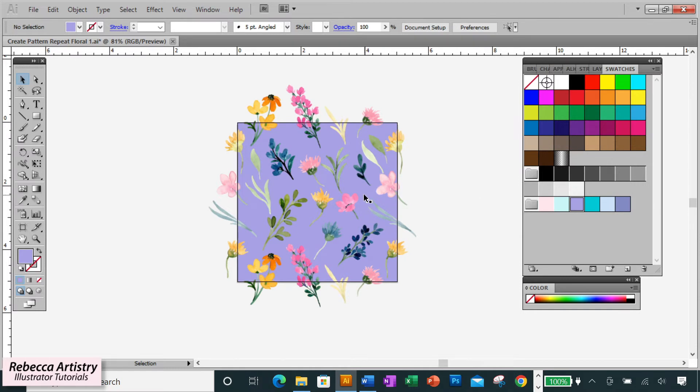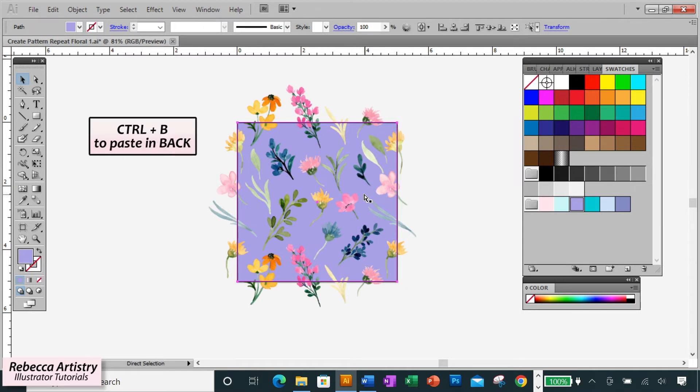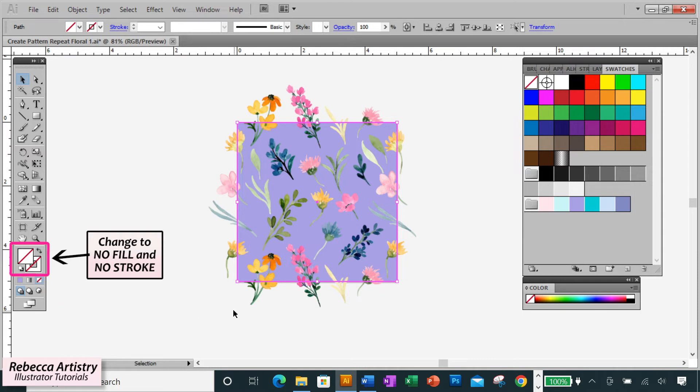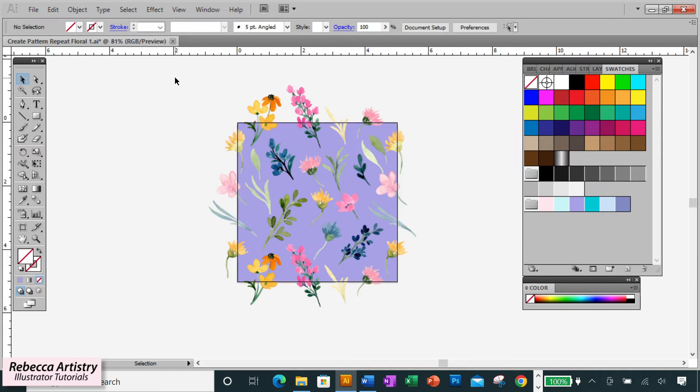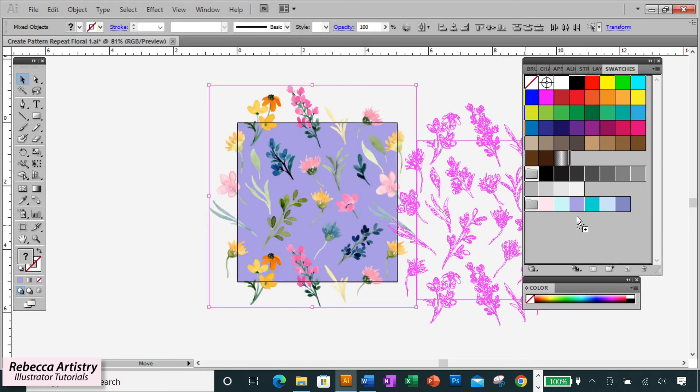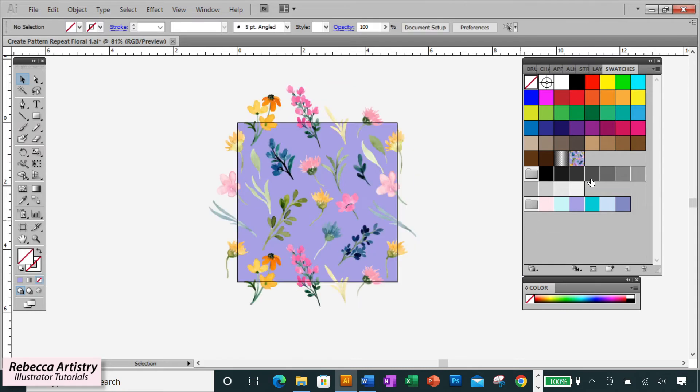The next step is to copy that box that you just made. So hit CTRL or CMD C to copy, and then CTRL or CMD B to paste in back. And change that copy that's in the back to have no stroke and no fill. That is now your invisible bounding box that will cause your pattern to repeat. So now you're going to drag over everything with your selection tool and drag everything into the Swatches panel. And now you have a new swatch with your print. That's your repeat.